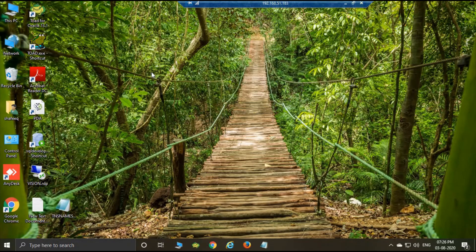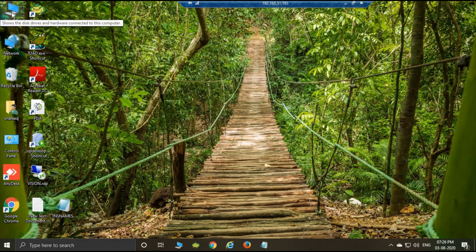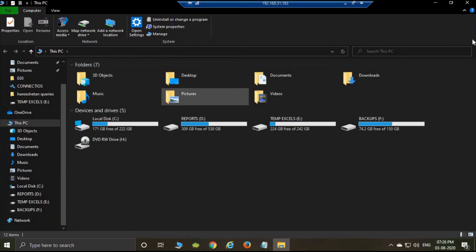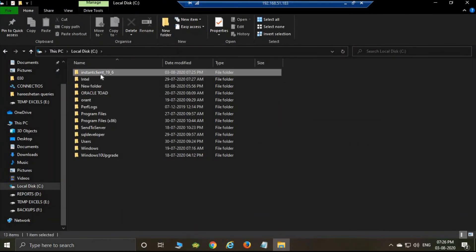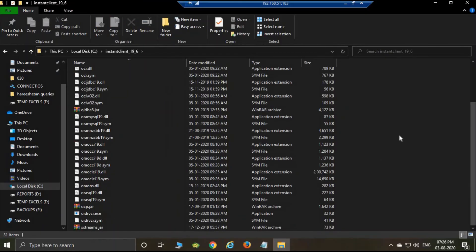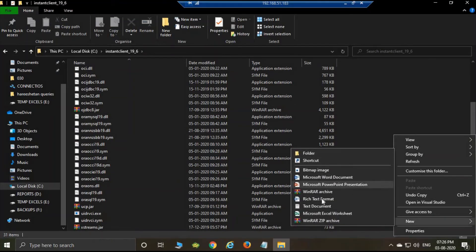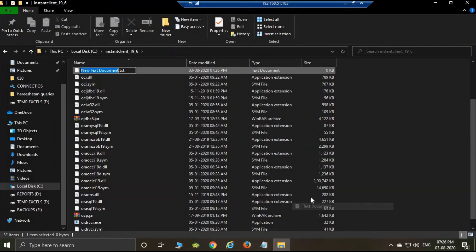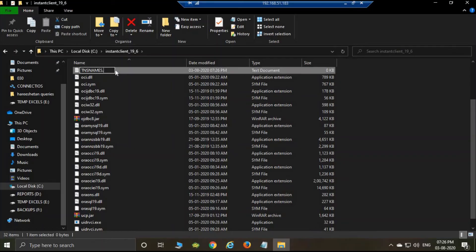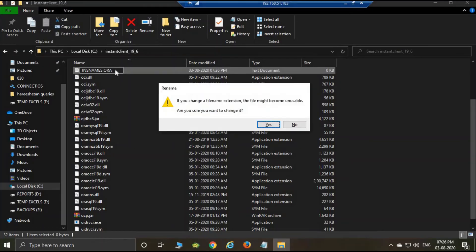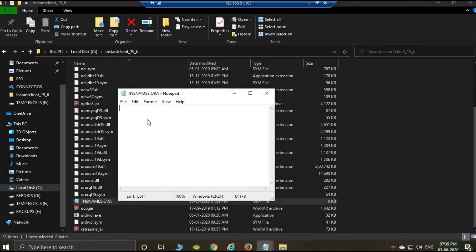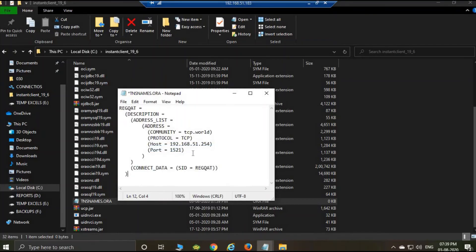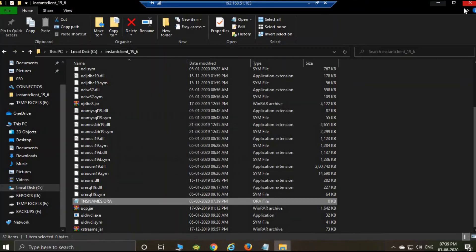The next step is to create a TNS name. Open the local disk C and Instant Client. Right button here, new text document, and enter the TNS names. I already have this. Enter the host name, Oracle name, and then save.